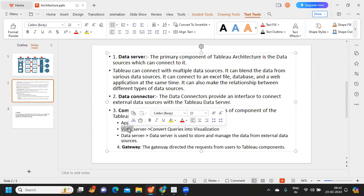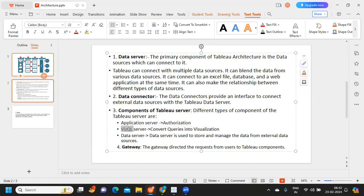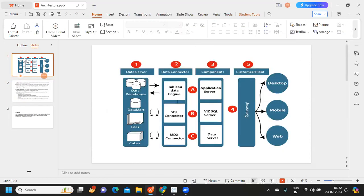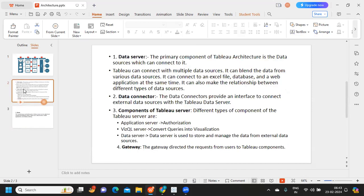Next is the VizQL server. The VizQL server is responsible for converting your SQL query into a visualization. In the reporting world, you may have seen the concept of VizQL — visualizing your SQL query. All of this is handled by the server called the VizQL server.